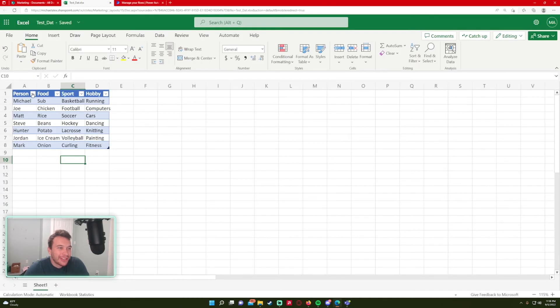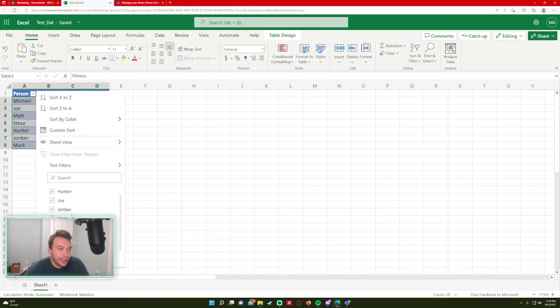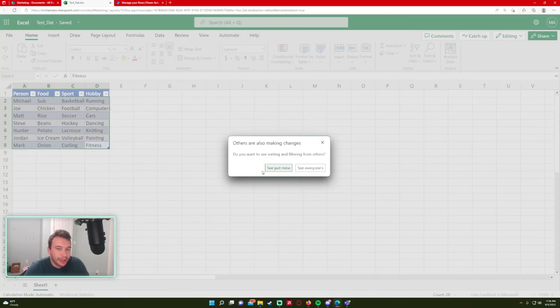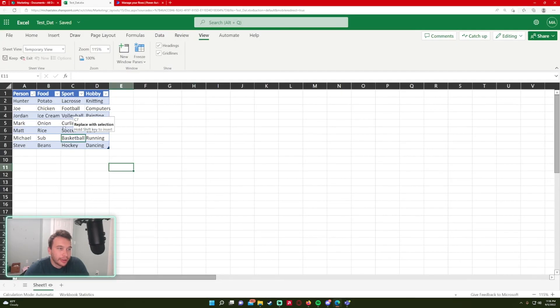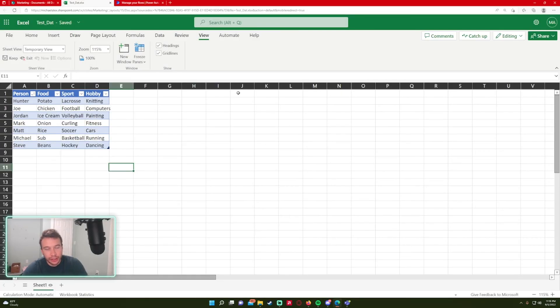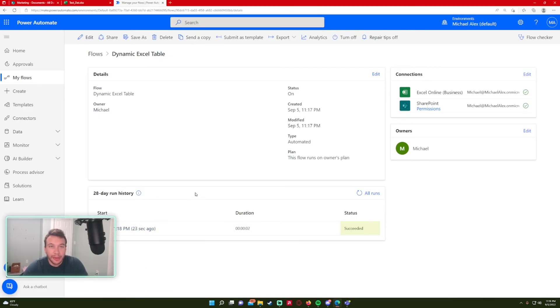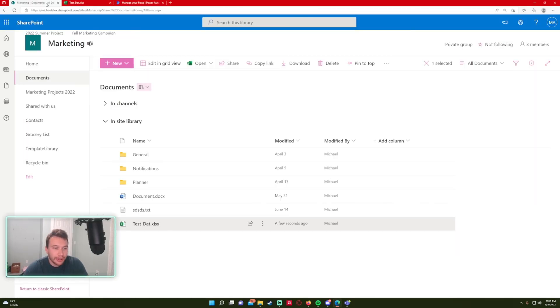So as you can see, we now have a table in Excel. It's dynamic. And I'm able to do some sorts on it. And I'll be able to use the other connectors, all the operations. So if I want to add a row to this table now, I'm able to do it using Power Automate.